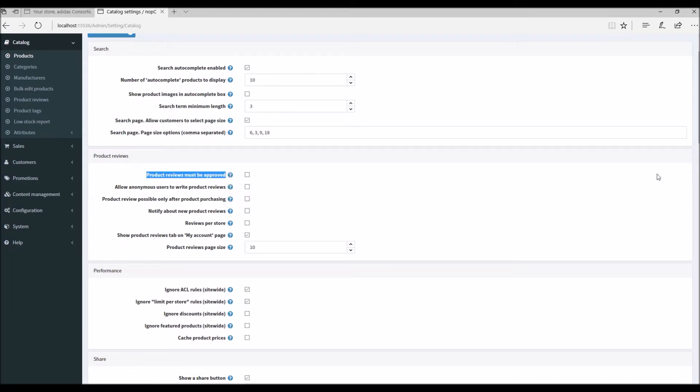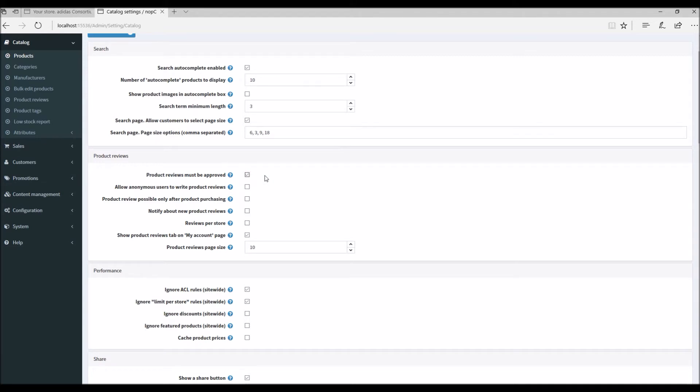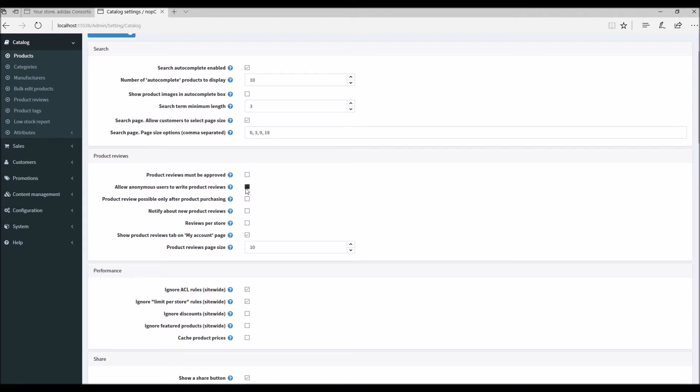Let's go over all these settings. Product reviews must be approved - this enforces product reviews to be approved by a store admin prior to being published. If you have this option enabled, all the product reviews on the public store will not go live unless you as the store owner approve them. Allow anonymous users to write product reviews - this option tells you that product reviews can only be posted by registered users. But if you allow anonymous users, any customer doesn't need to register on your public store before posting a product review.